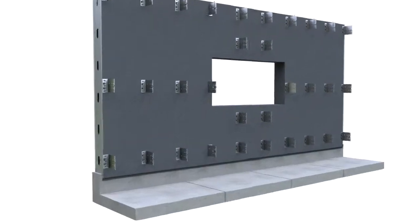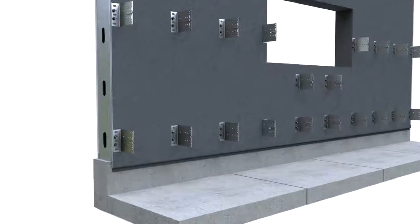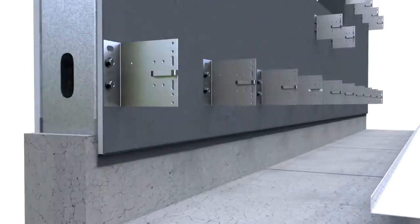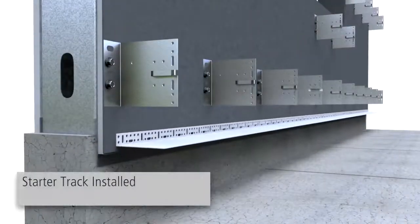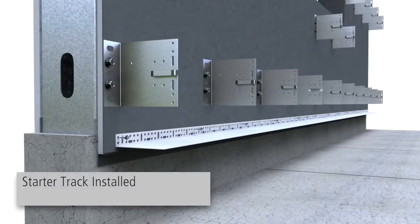Install a StoStarter track at the base of the installation and fasten the starter tracks at a spacing of 12 inches on center.